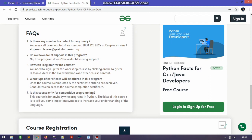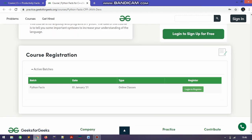You may have some doubts about these courses. Is there any number to contact with a query? Yes, there is a number you can see on your screen. Do we have doubt support in this program? No, because this is not a paid course. Will you get a free certificate? Yes, you do. How to log in and sign up — I am going to show you in this video, so don't worry about that.